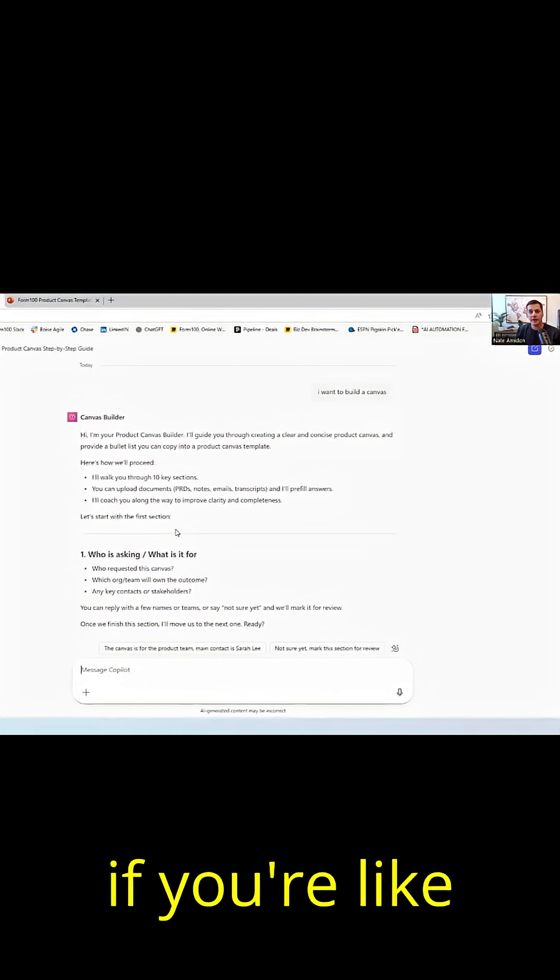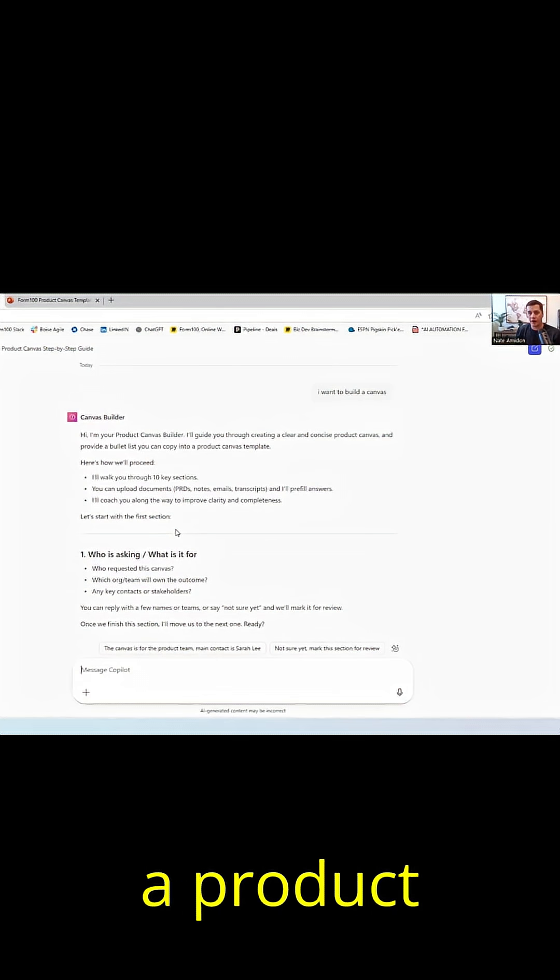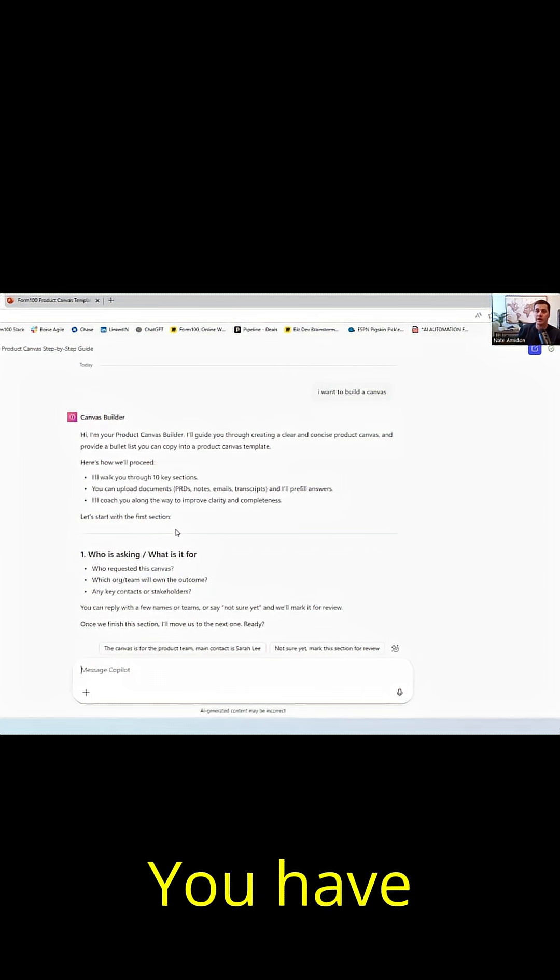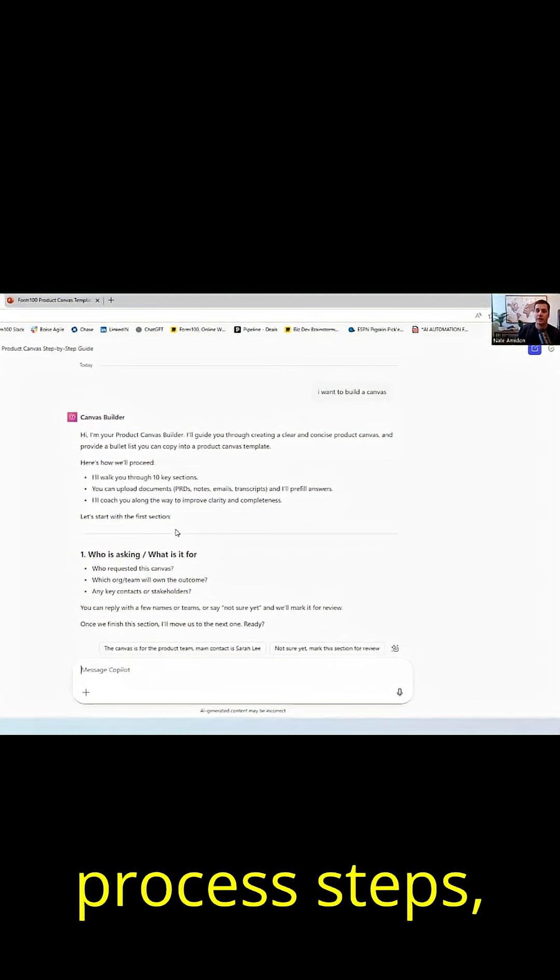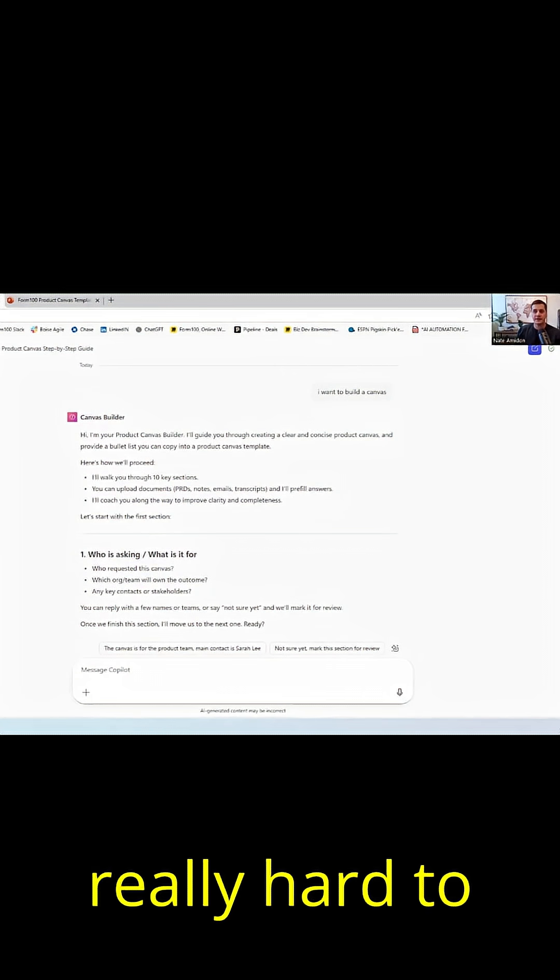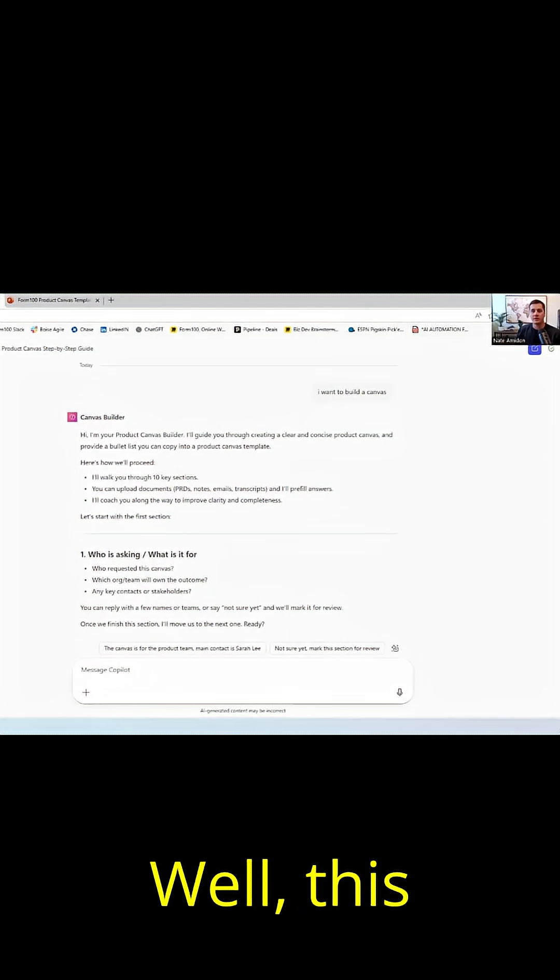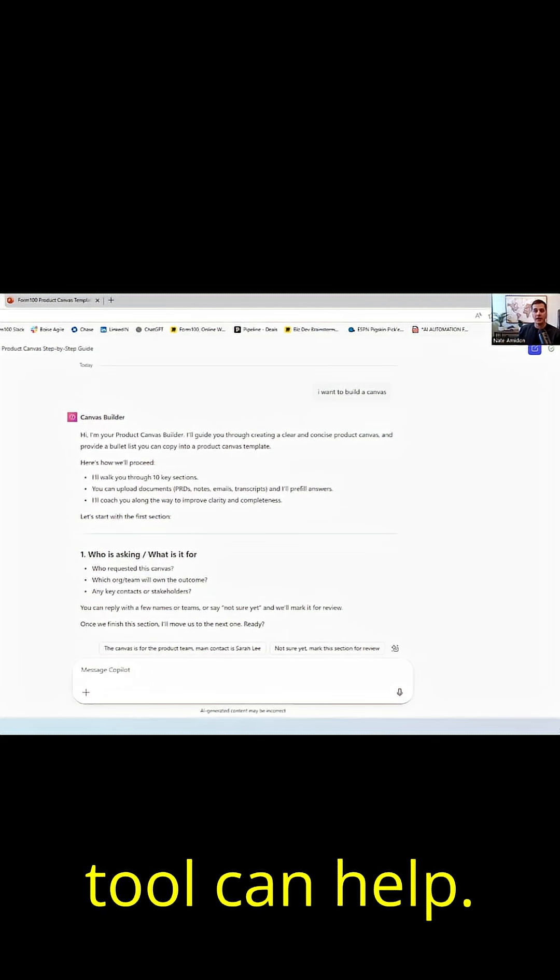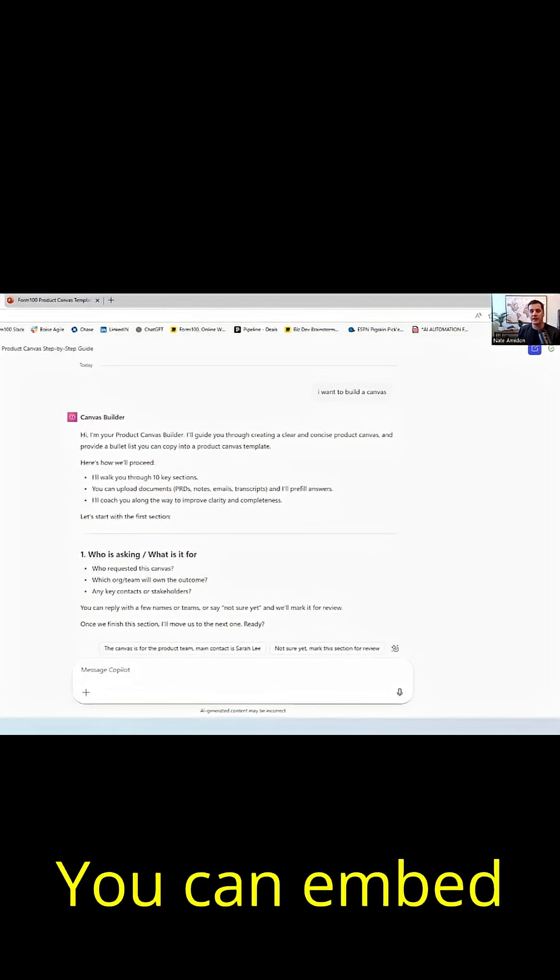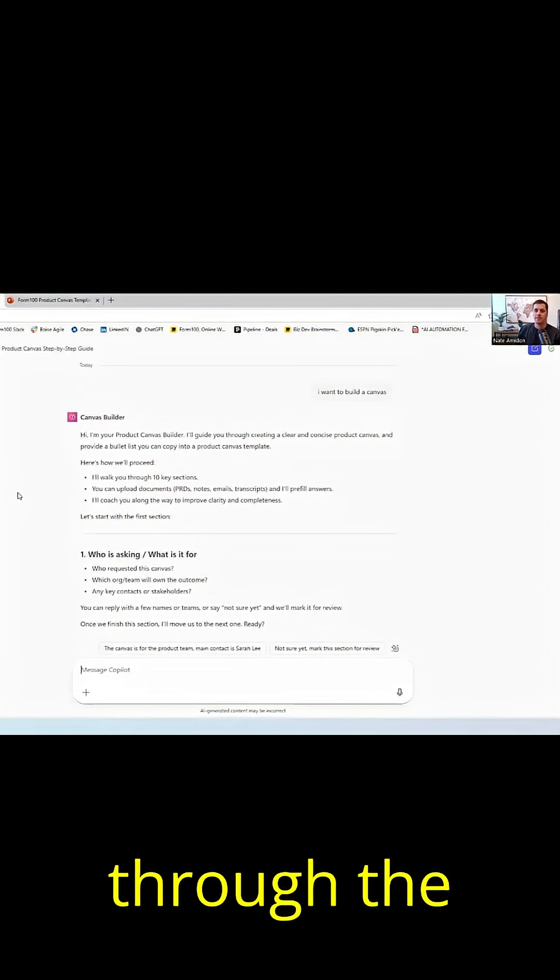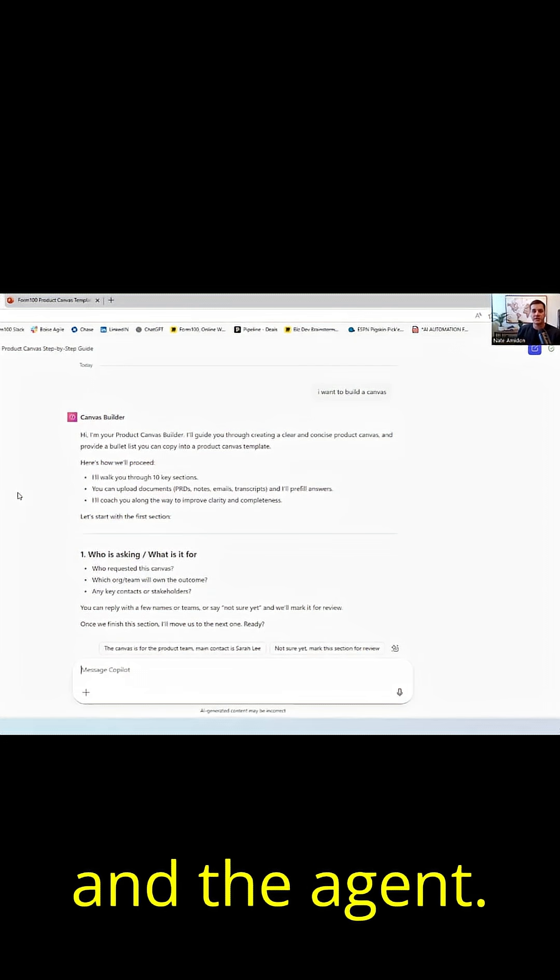So this is great if you're like a product leader, director, you're frustrated with consistency and requirements. You have process steps, but it's really hard to get everyone to do it. Well, this tool can help because you can embed your vision across your entire team through the instructions in the agent.